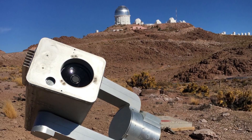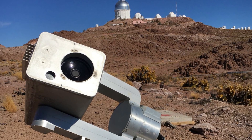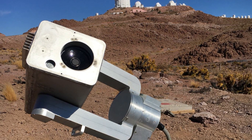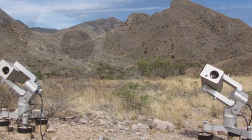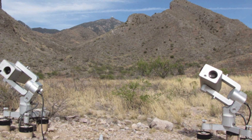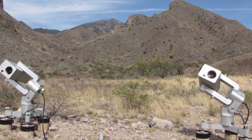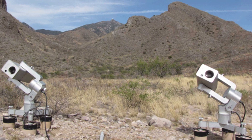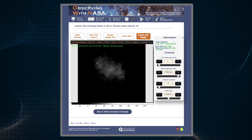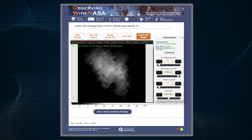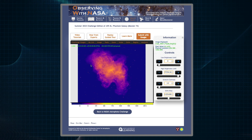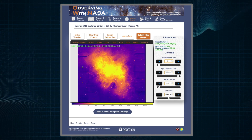Do you want to collect your own data from a telescope that you control? You can, by using the ground-based Micro-Observatory Robotic Telescope Network. Select your datasets, choose their colors, and combine them to create something truly unique.